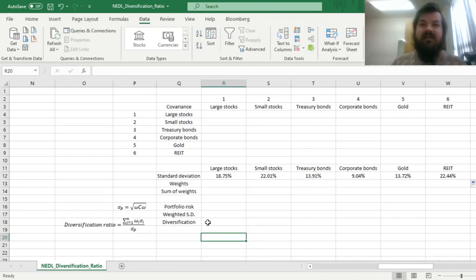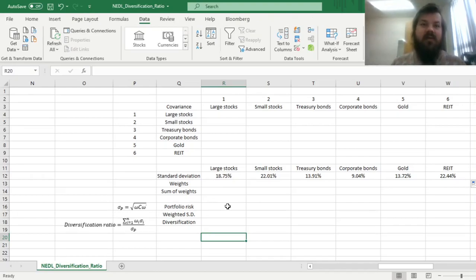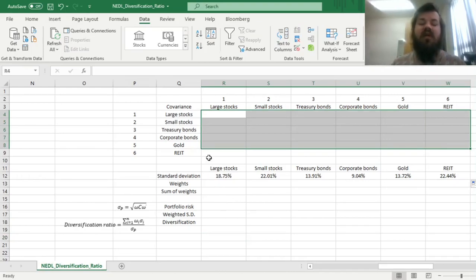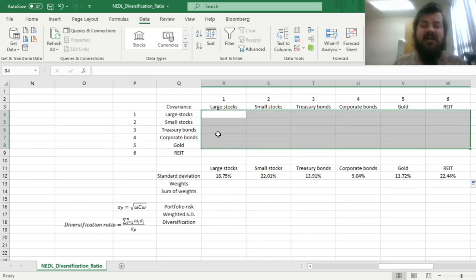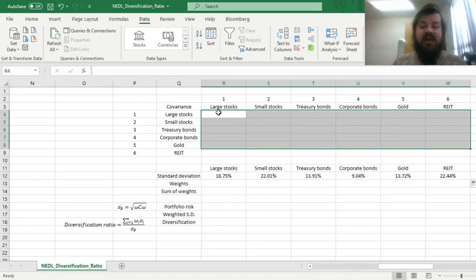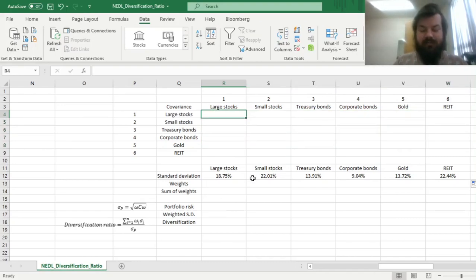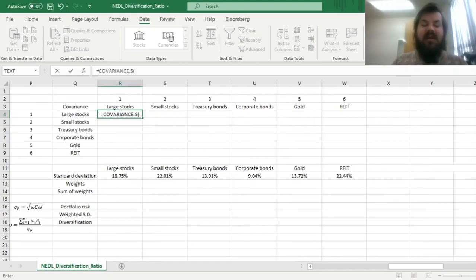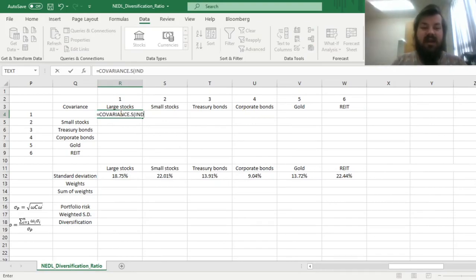However, to calculate the risk of any portfolio that we will consider, we first need to calculate the covariance matrix between the returns of our asset classes with each other. To do it efficiently and using a flexible formula, we can use the combination of a covariance function and the index function. We can apply the COVARIANCE.S function, sample covariance, and apply the index function.